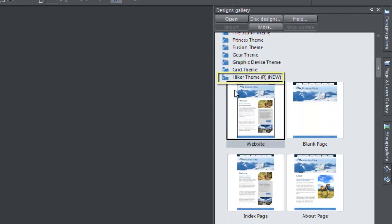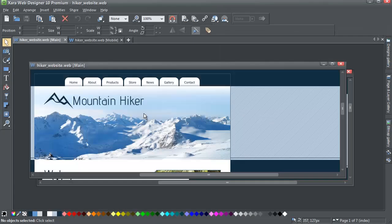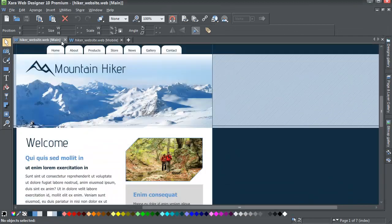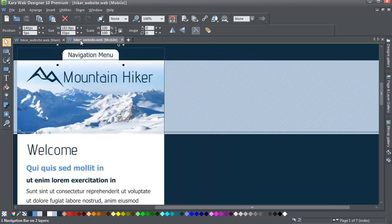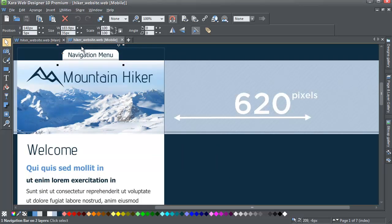The first thing you'll notice is that it has opened two tabs. This is the regular site, and this is the mobile version. These will display on any device with a screen size of 620 pixels or below.